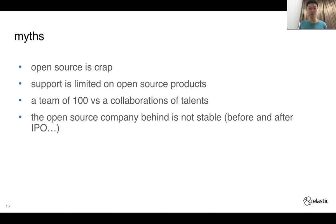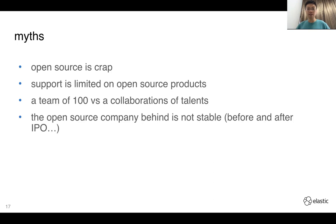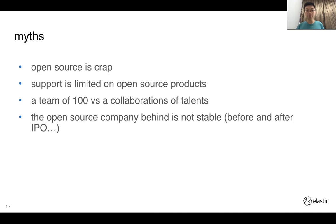Last myth: the open source company is not stable before or after IPO. Elasticsearch went through this — before the IPO, some markets felt the company was unstable. Actually, it depends on how the company is run. Before and after IPO, Elastic remained stable with strong support for users. Commercial companies that go through IPO can also collapse, so there's no guarantee either way. That's why it's a myth.